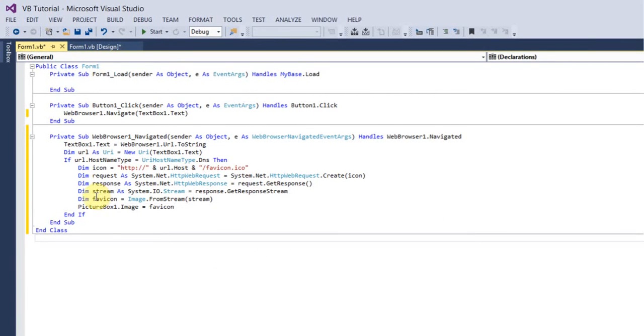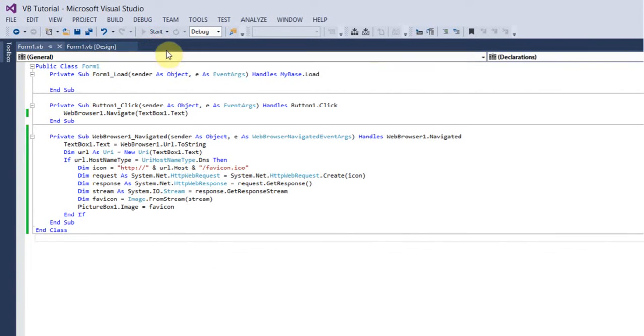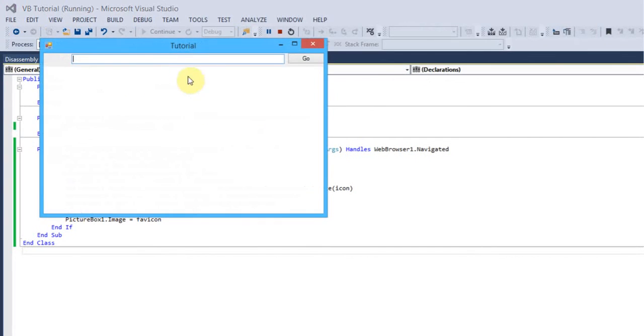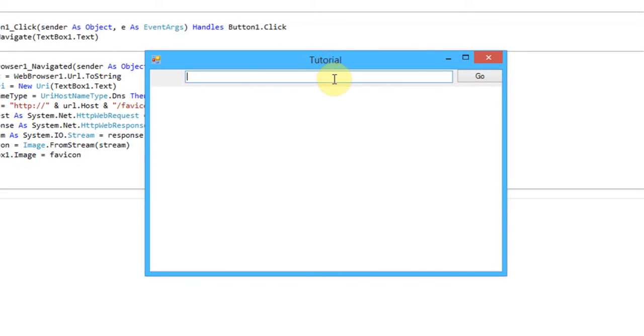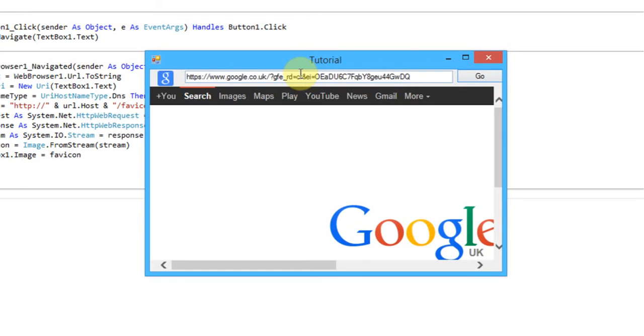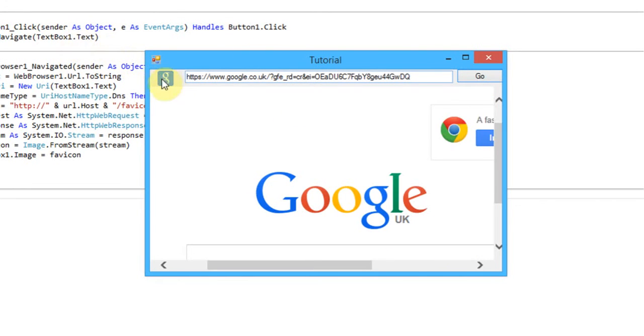Then I think we're done so I'll just debug the program just to test if it works. Now what I'm going to do is I'm going to go to www.google.com, click go, and yes it works, you get your Google favicon.